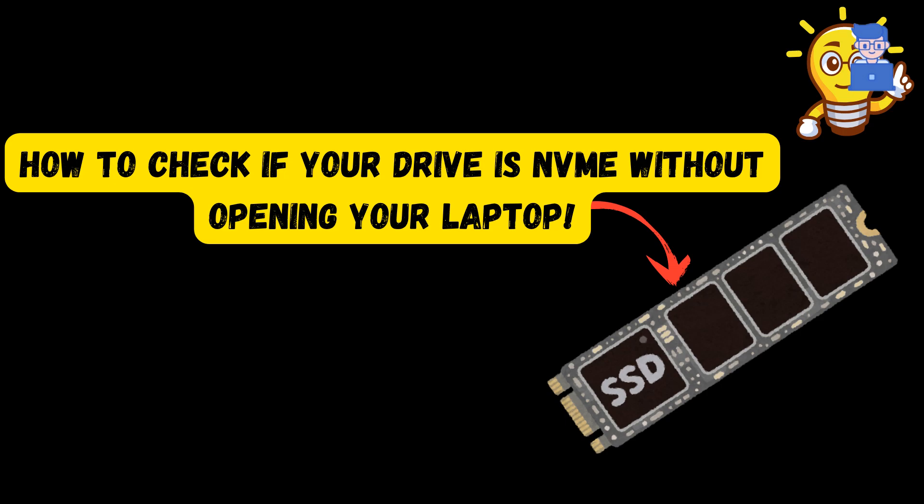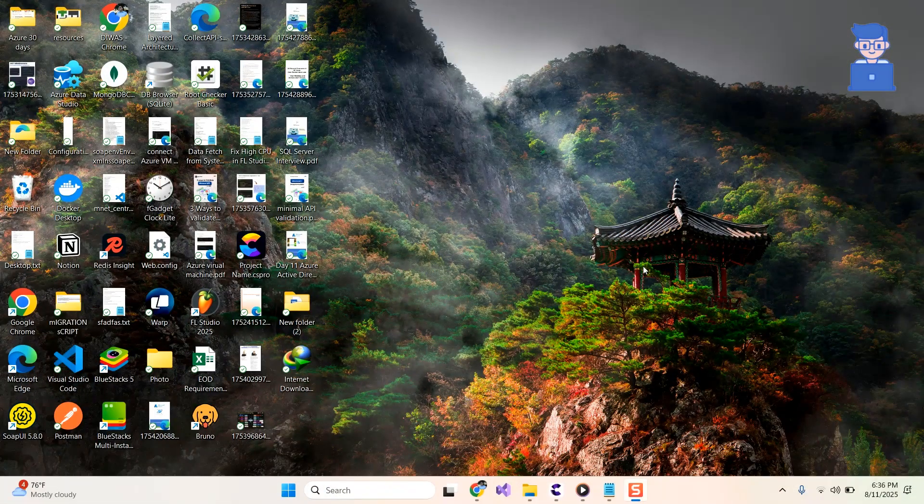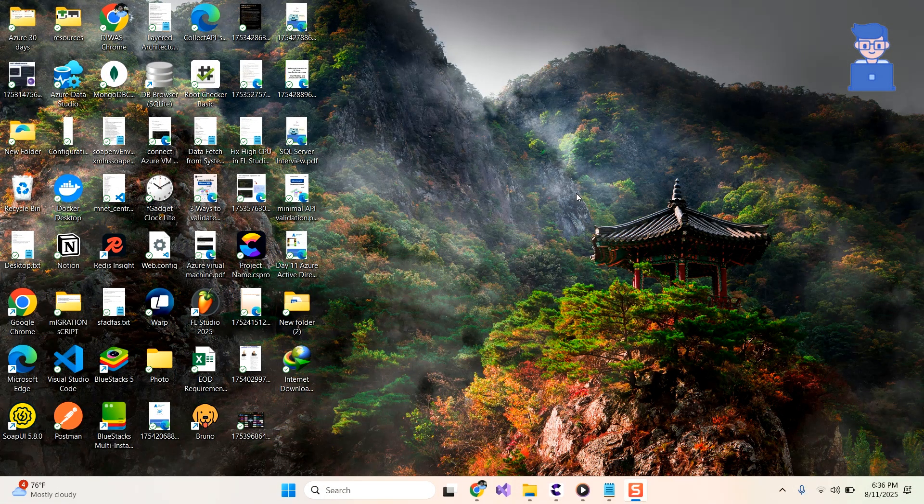Want to know if your laptop's SSD is NVMe or SATA? In this quick guide, I'll show you a simple method to check using built-in Windows tools, no screwdrivers required to open your laptop.